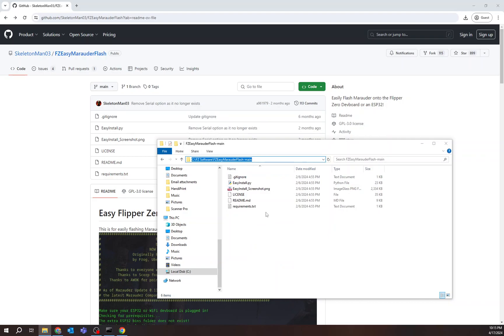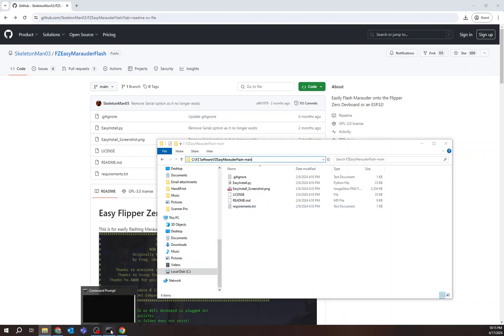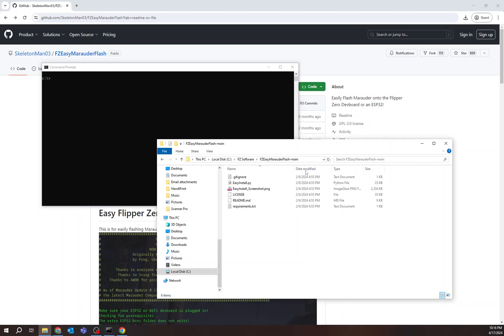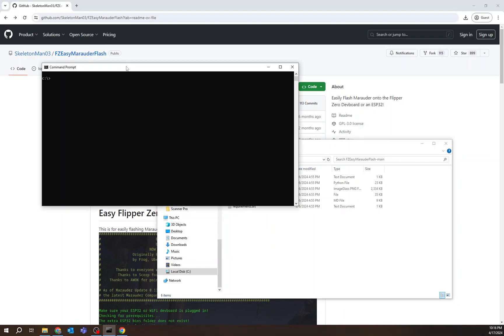All right. Now I want to head over to my command prompt, CMD, command prompt. I open up command prompt, and I want to change directory, or CD, to this area right here. So all I do is hit CD, and then paste what I copied before. I hit enter. Boom. Now I'm in that directory. I'm in this FZ Easy Marauder folder.